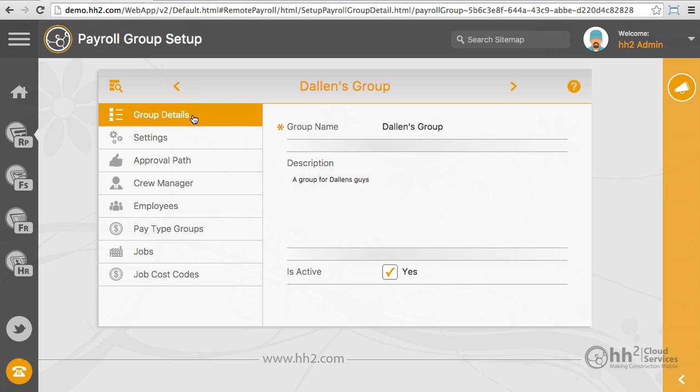In the Group Details tab, you will enter the group name, a description, and let HH2 know that this is an active group.